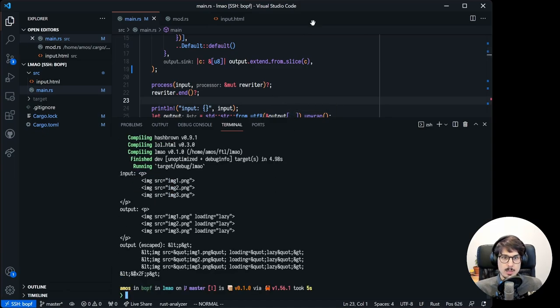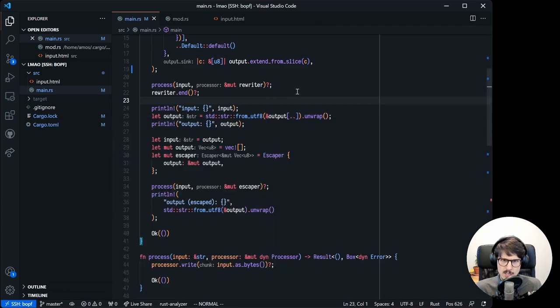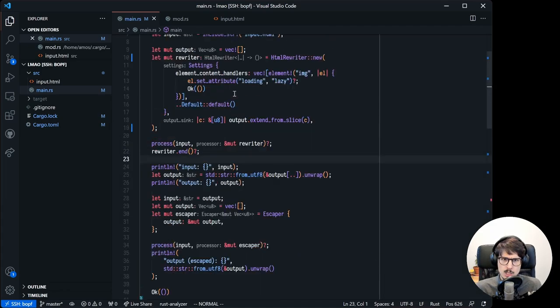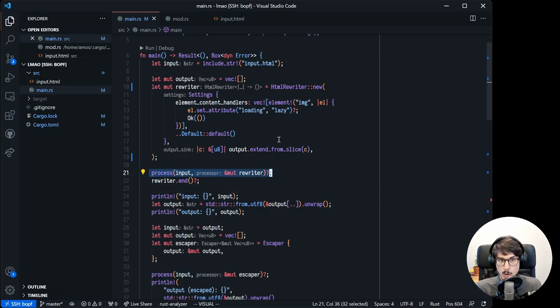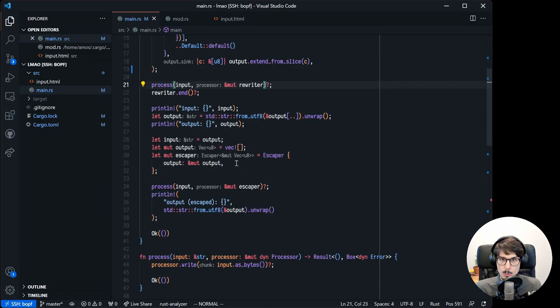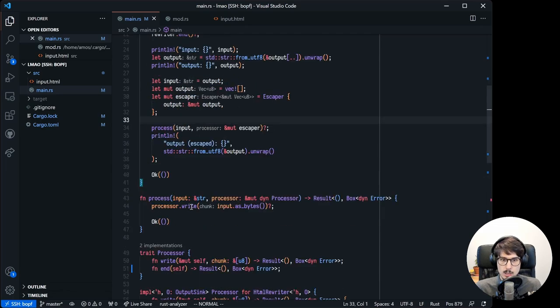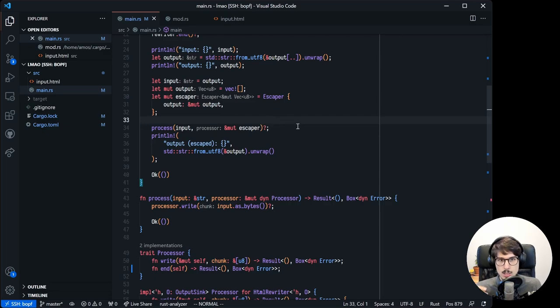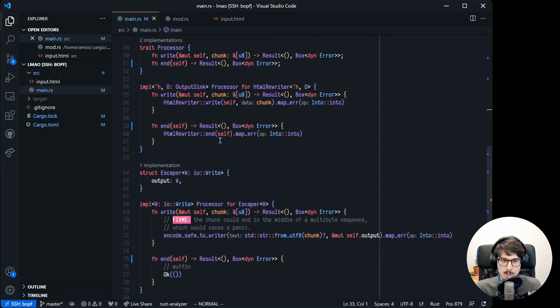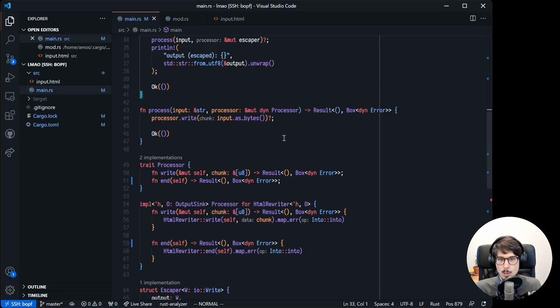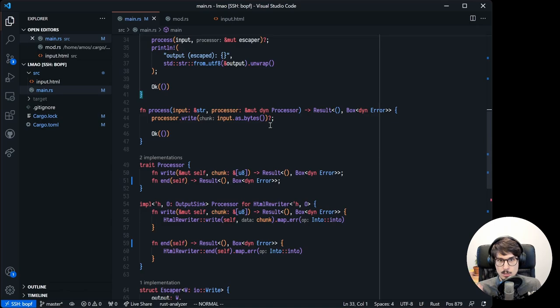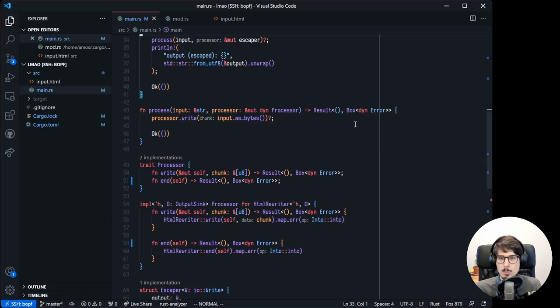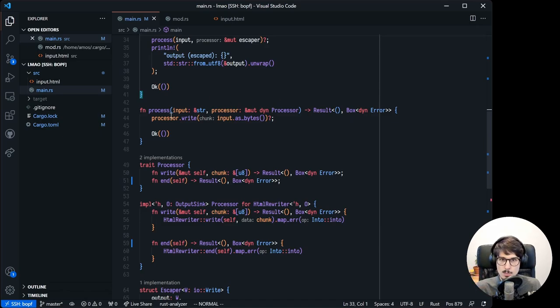But there's a bug in our code. See, when we use HTML rewriter, we pass it to process which calls write, and then we call end ourselves. But when we use escaper, we pass it to process which calls write, and then we never call end. This is actually fine because escaper's end method is a no-op, but that's not the contract of the processor trait. We're supposed to always call end before we use the output, something that is not currently enforced by the type system. We could think about how to make that impossible to forget, but for now, because we always call our processors through the process method here, let's just call end from here.